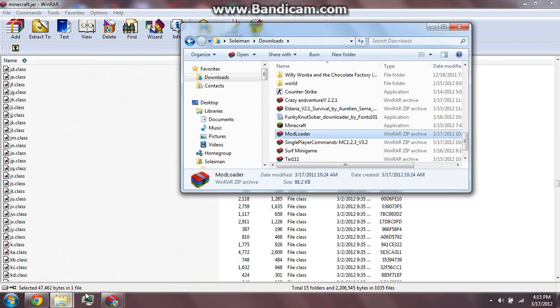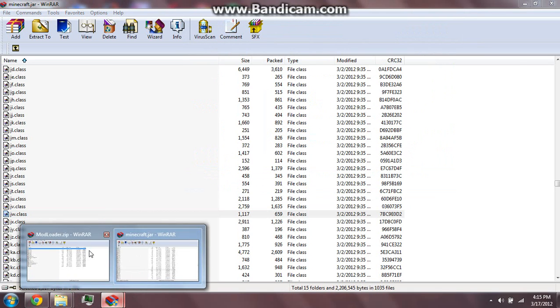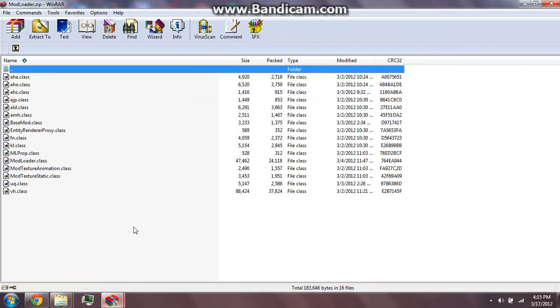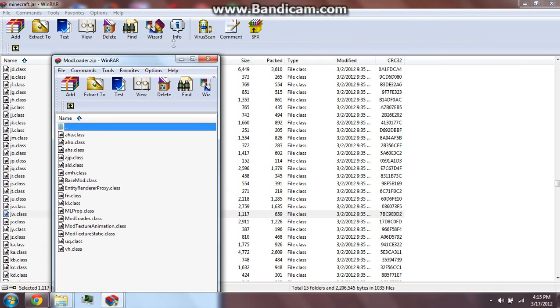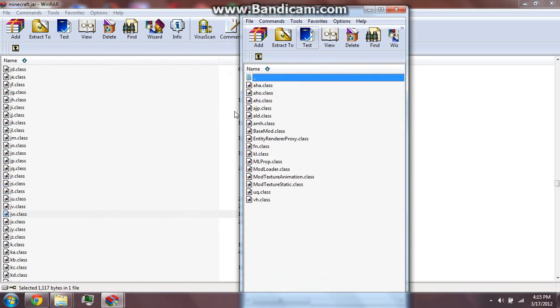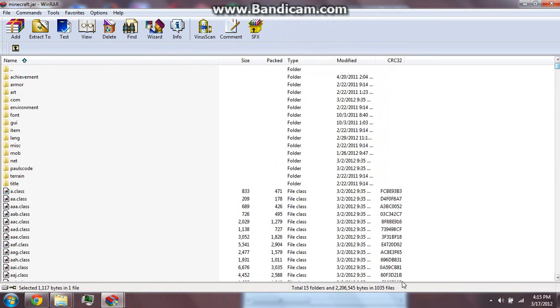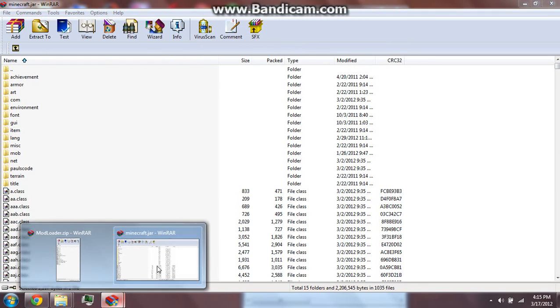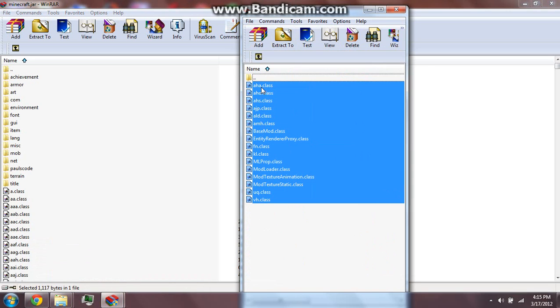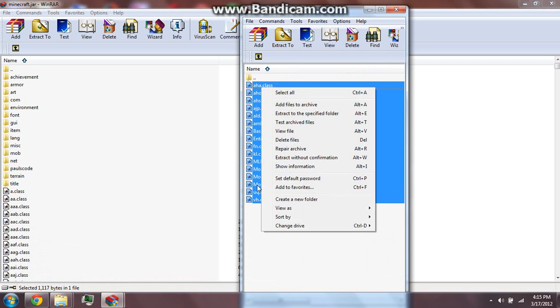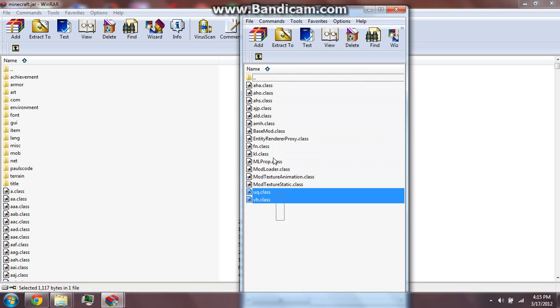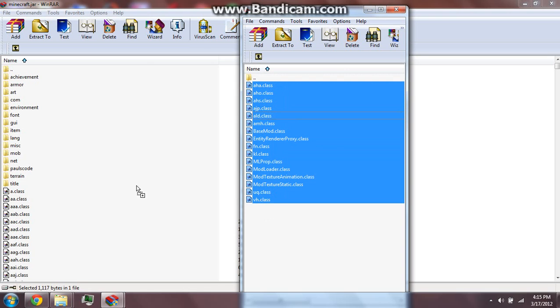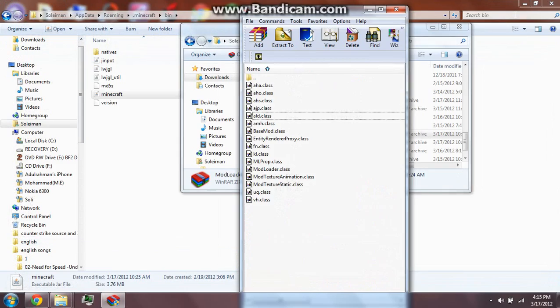So you get the mod loader zip. You bring that folder here again. You should only copy this, not this, only this. And drag it there. But I won't drag it because I already have it.